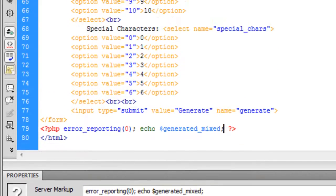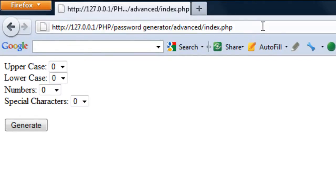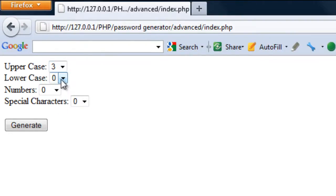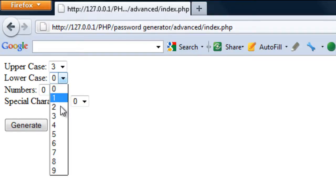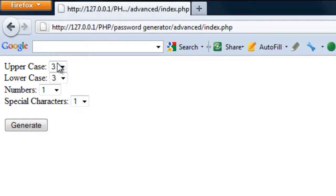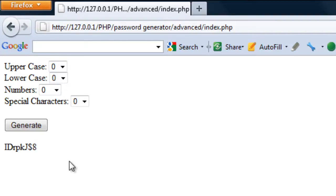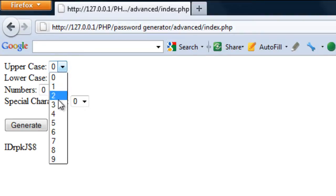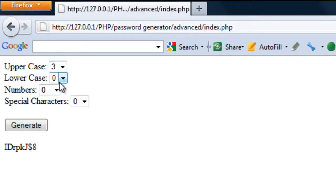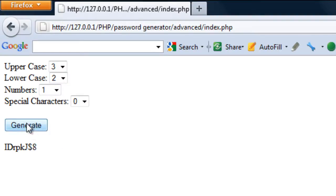So I'll just echo out generated underscore mixed, save this out and let's see what we get. If I just completely refresh this page, so I want three uppercase, three lowercase, one number, and one character, so that's eight characters long. Click generate, we get a character here which is eight characters long. So three, two, one number and leave special characters out, and there we have it.